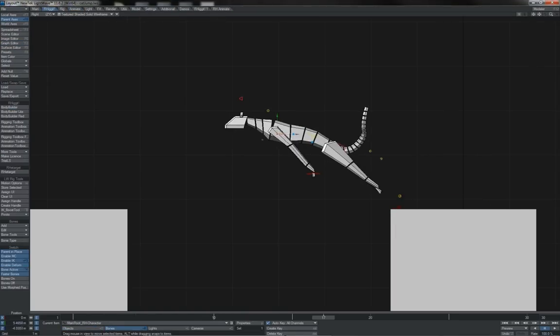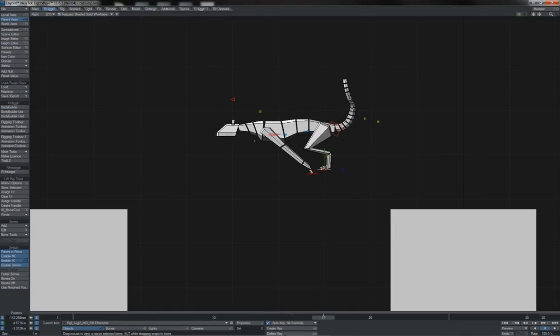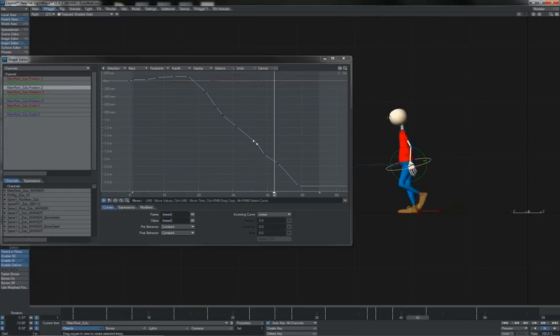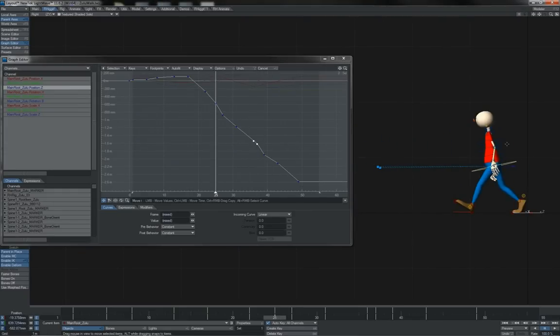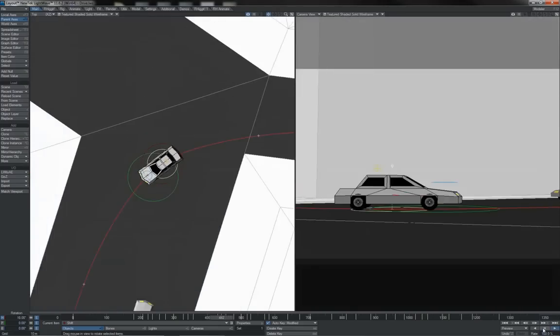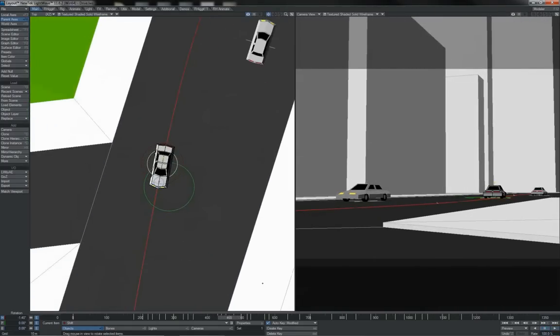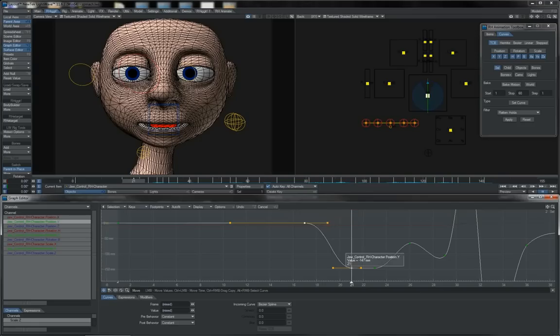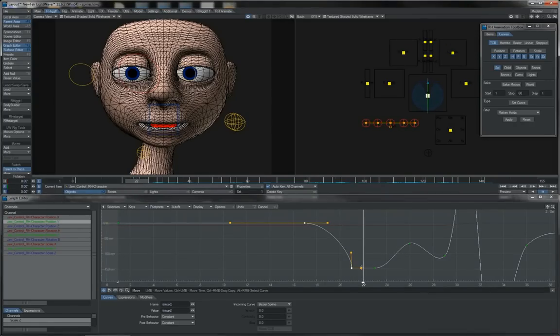before moving on to character and creature body mechanics, including common tasks such as walk and run cycles for biped and quadrupedal animals, taking in along the way animation on vehicles, facial animation, lip-syncing and the rest.